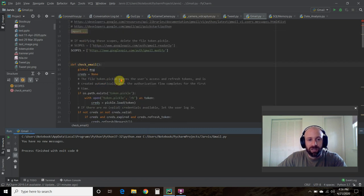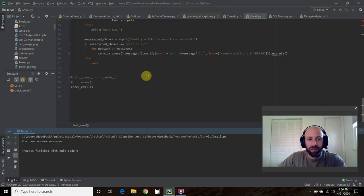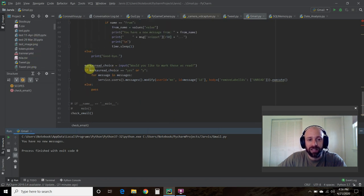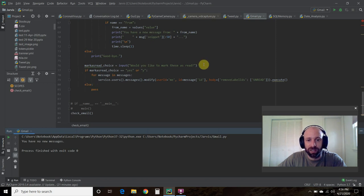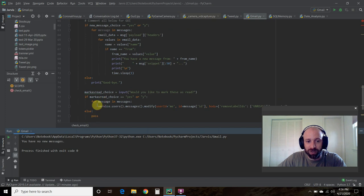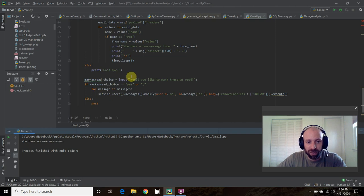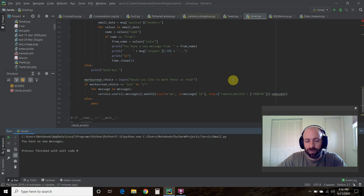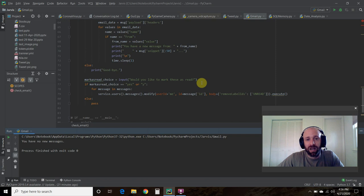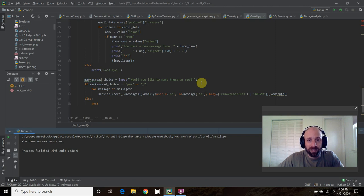Just a quick summary. Change the scopes to .modify. Then move your token.pickle file. Add this code. You don't have to ask yourself if you want to mark these as read, but just know that if you don't and you just go straight to this code right here, this execute, it's going to automatically do it for you. This just gives me a chance to decide. Not really automated if you have that, if you have to allow it. But now I don't have to do that. I think you just have to do it once and then you should be good.